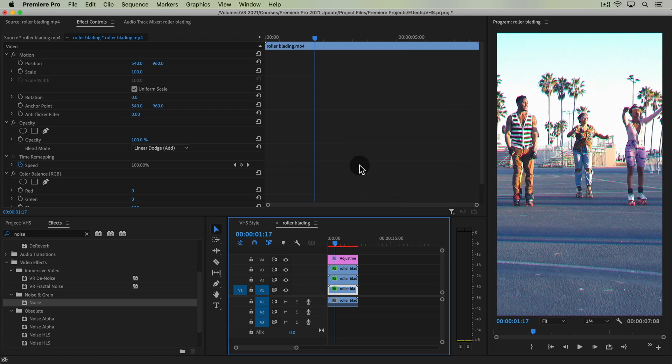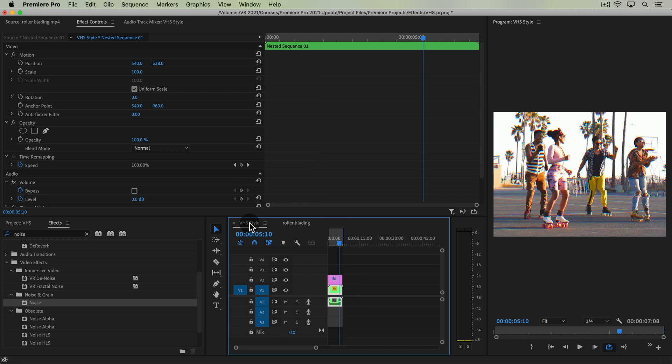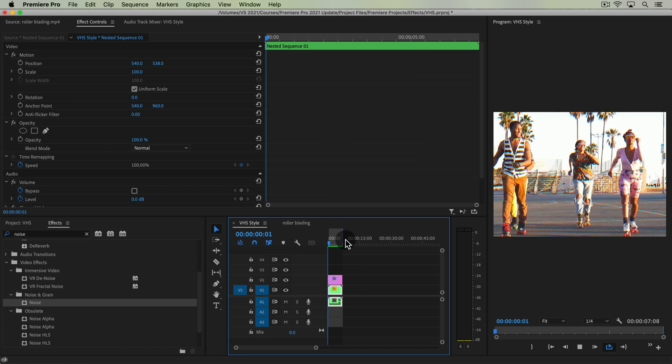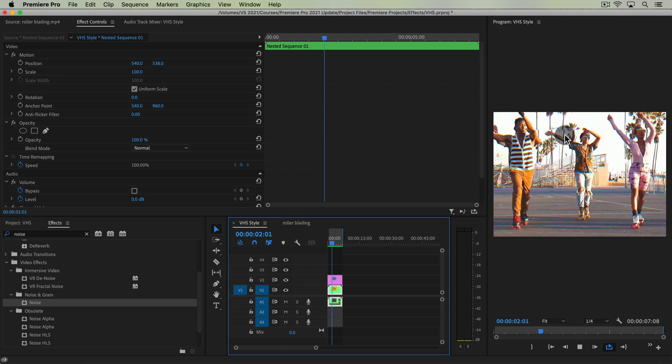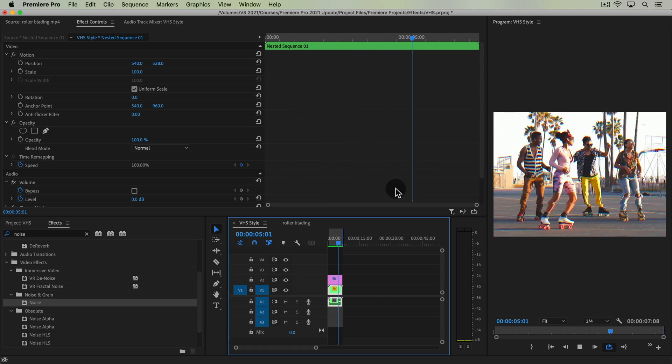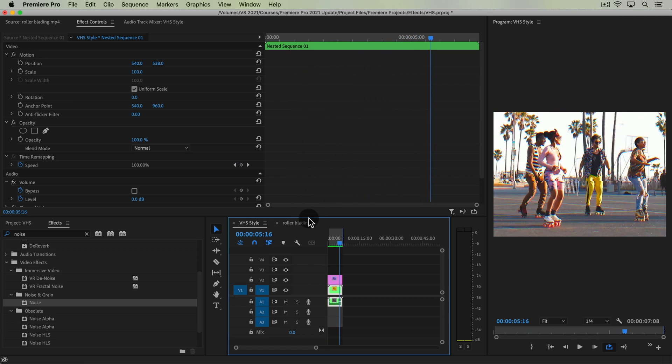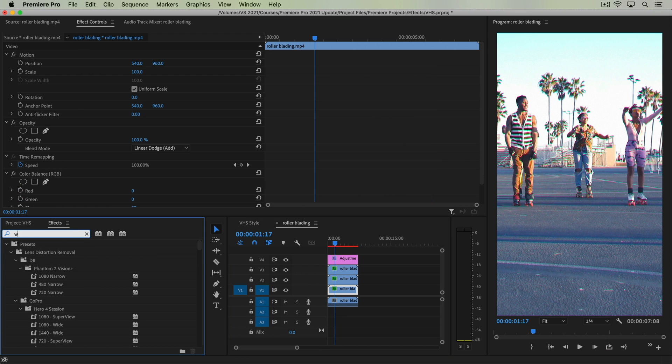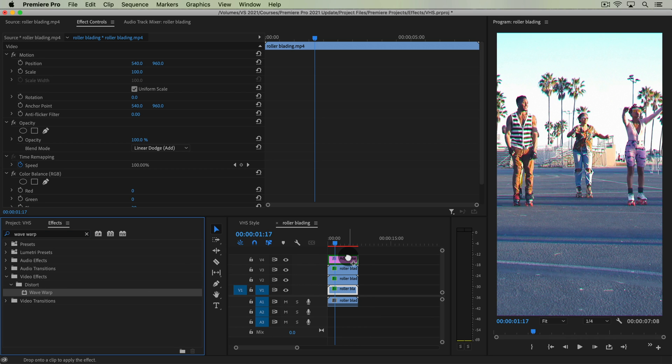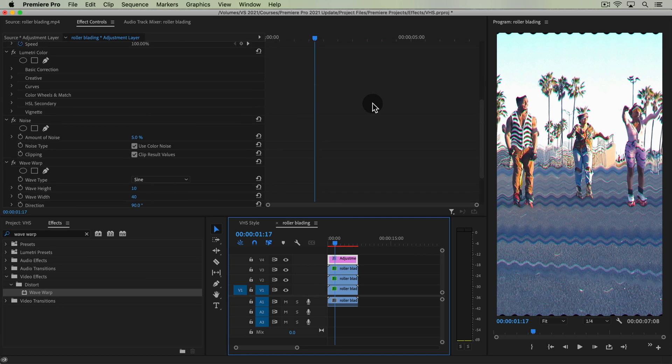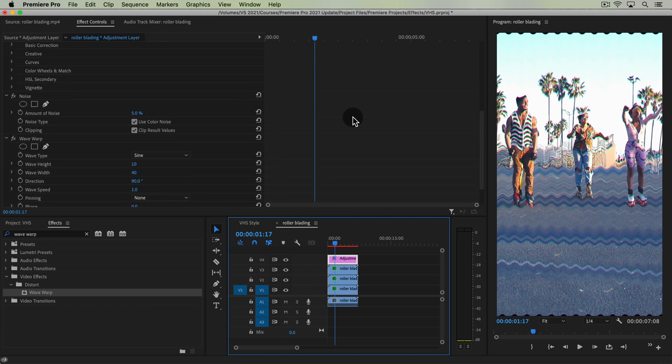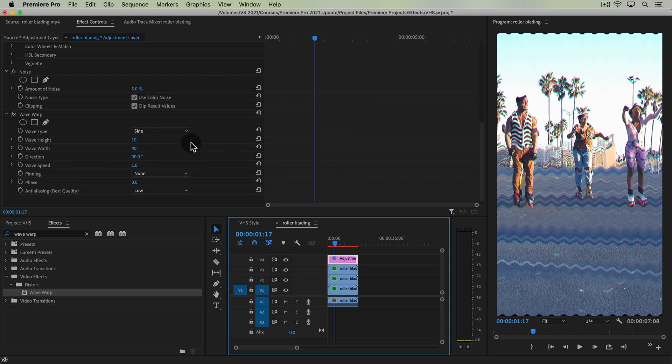The other thing that when you're playing VHS tapes, if you're old enough to remember, happens is you get these little glitch lines playing through your tapes. You have this glitch line going top to bottom. Well, that's an effect that we apply called Wave Warp. So under distort, wave warp, apply that to the adjustment layer again. Now this looks terrible. That's not what we want it to look like. We have to change some of these settings.